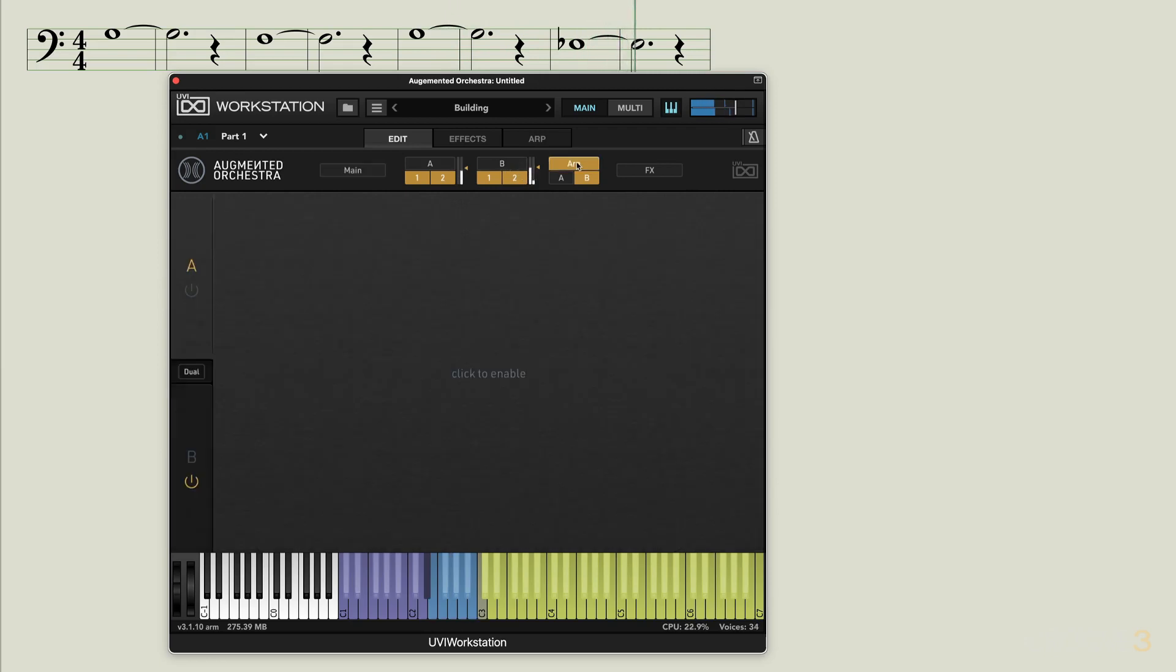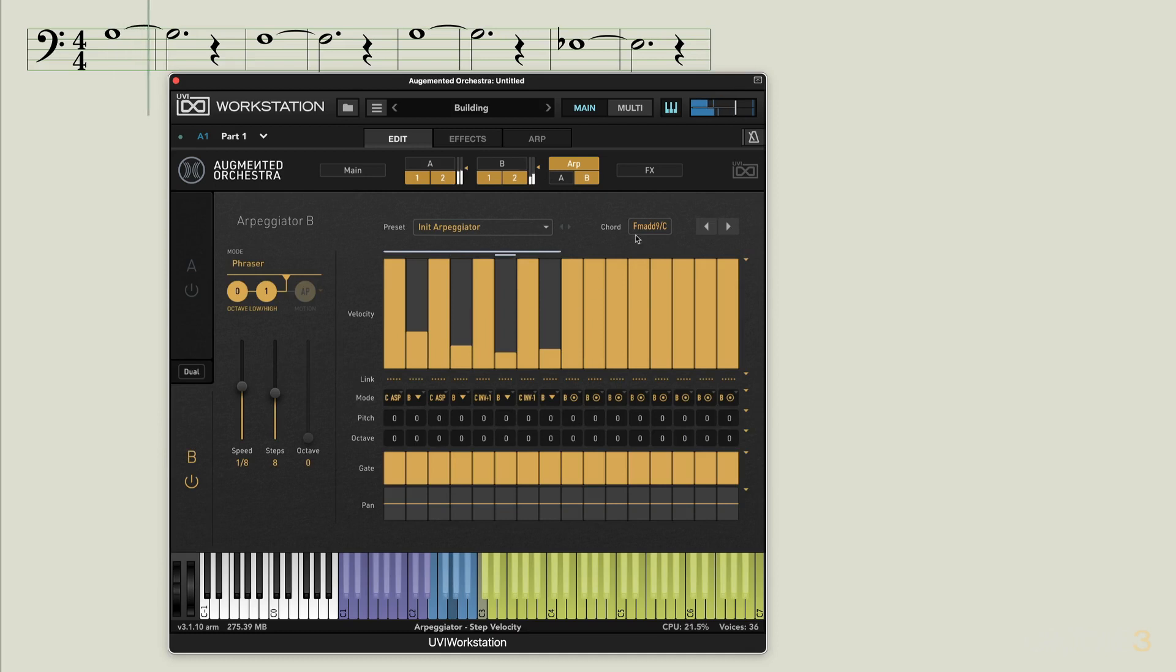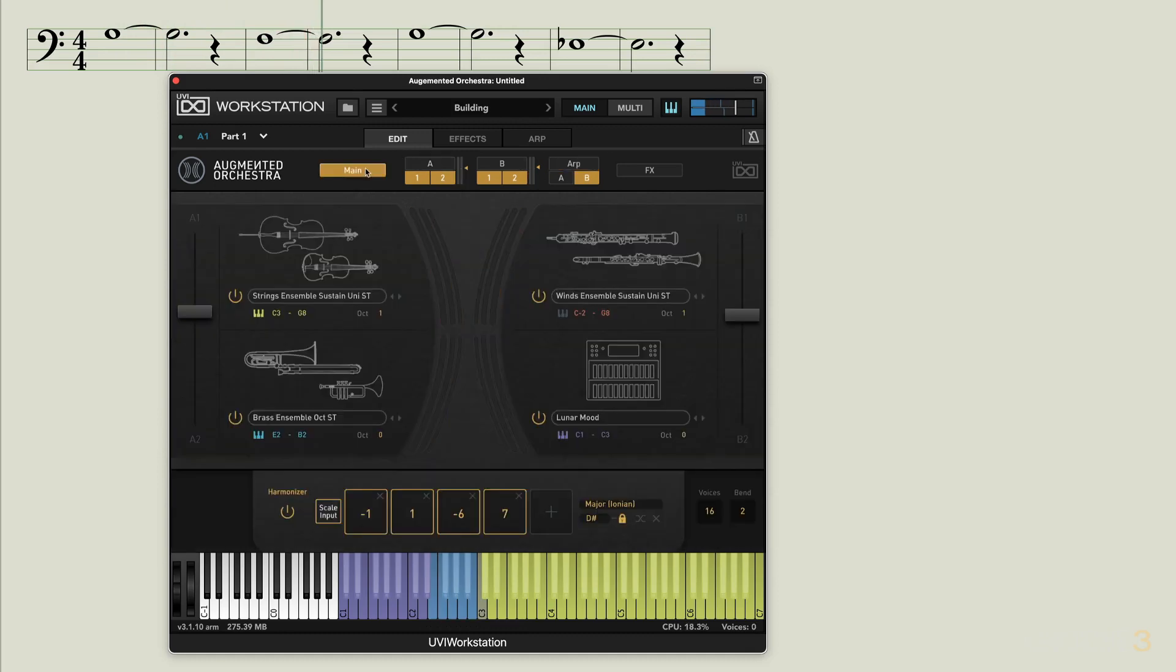And if we go to the arpeggiator page, go to B, we can see the chords that are being generated spelled out here for us. We'll continue with more in the next video.